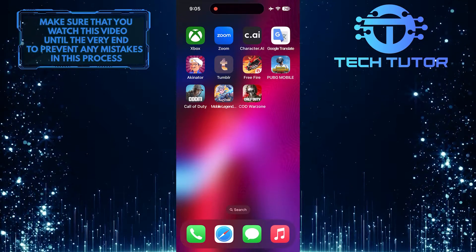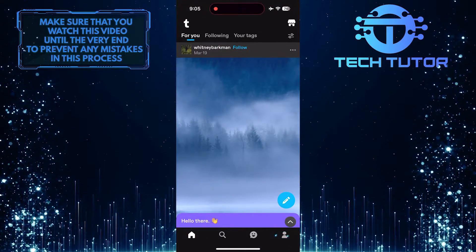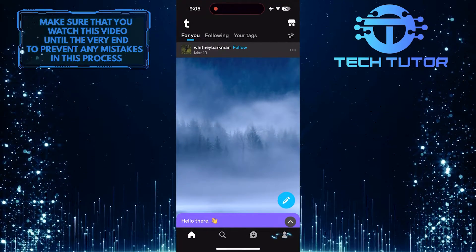To get started, open up the Tumblr app, then tap on this button at the bottom right corner of the screen.